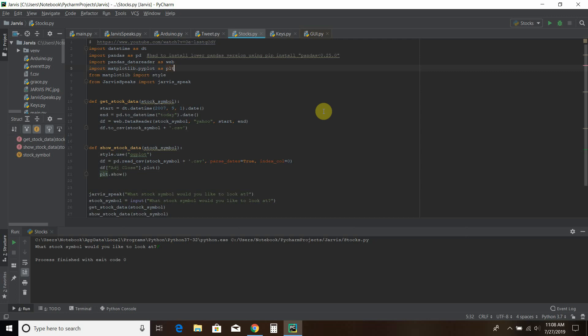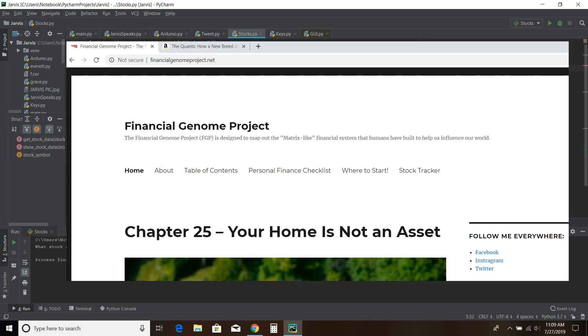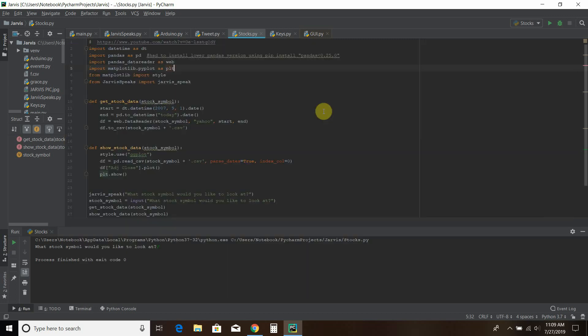But this is really exciting for me because I also run a website called the Financial Genome Project. And you can find that at www.financialgenomeproject.net. The link will be in the description. And my dream is to have some sort of computer program or user interface where me and other people can react with the economy in real time.